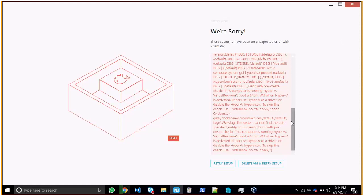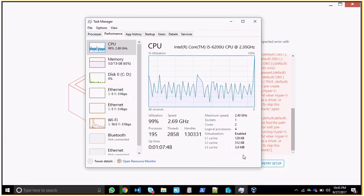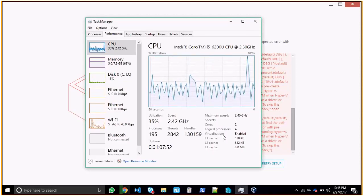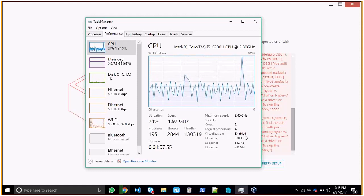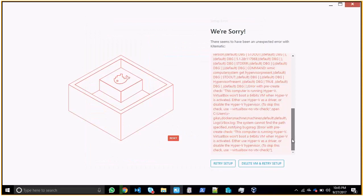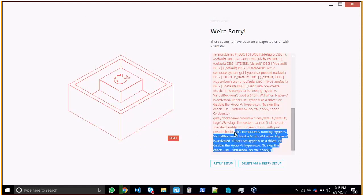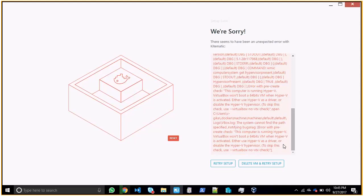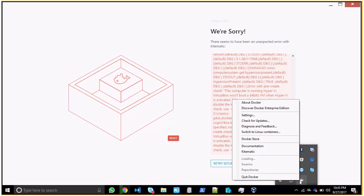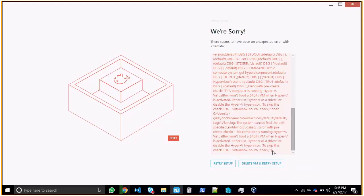VTX check is a Hyper-V or virtualization option which comes in system options and BIOS setup. You need to turn off your machine, go to BIOS, and switch on VTX — Virtualization Technology. This enables Hyper-V, and it's only applicable for Windows 10 and above. I went and enabled virtualization in the BIOS and it shows enabled in my Task Manager. Even after that, running Kitematic can still show this particular issue.